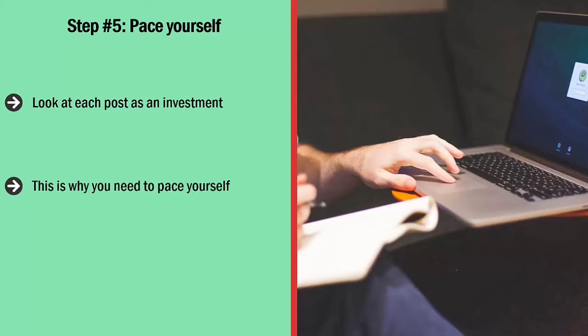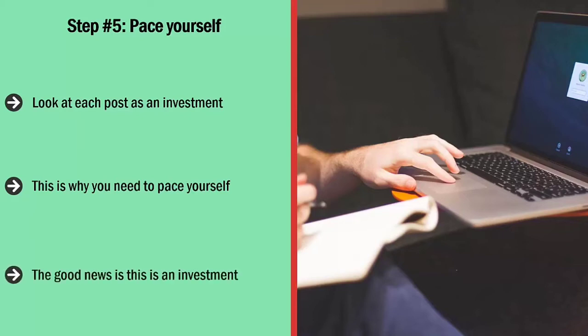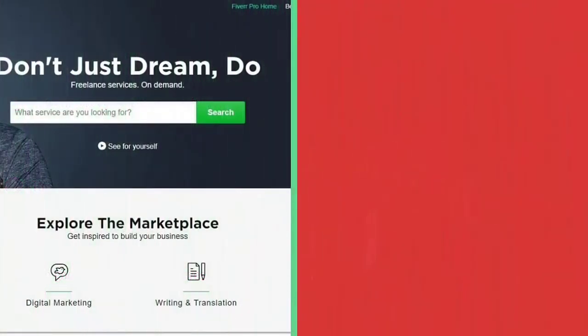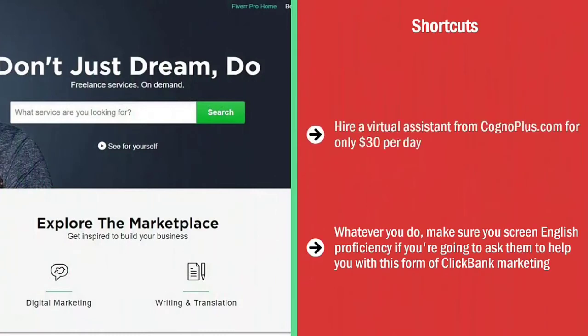Set up a schedule where you're commenting maybe 10 to 20 times per day. The good news is this is an investment — if you're only posting high-quality materials, most of your comments won't be taken down and people will actually click through. As a shortcut, you can hire a virtual assistant from sites like congoplus.com for around $30 per day, or from Fiverr. Whatever you do, make sure you screen for English proficiency if you're using them to help with this form of ClickBank marketing.